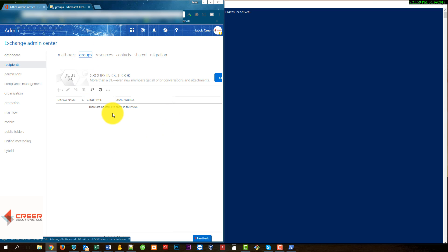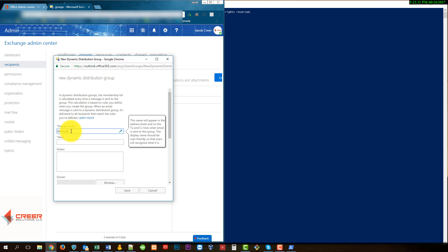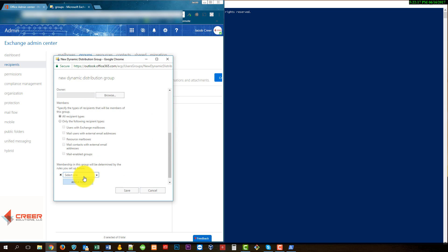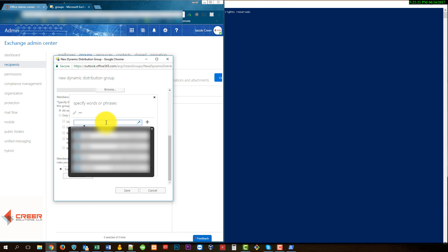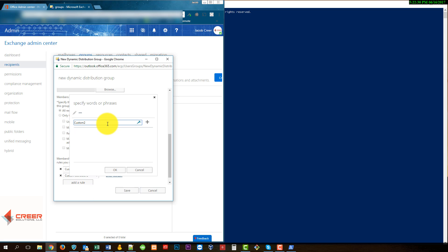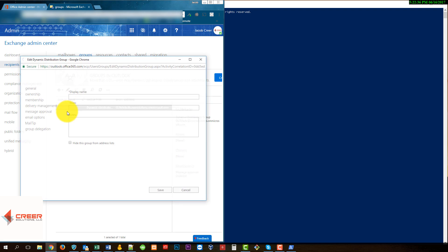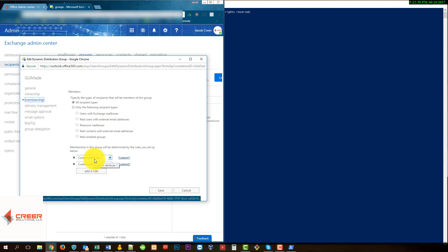As you can see, we do not have a group currently through the GUI interface, but let's go ahead and create one using the GUI real quick. Let's go to Dynamic Distribution Group and we'll call it 'GUI made.' We'll add a rule — rule 1 is custom 1, and then rule 2 is custom 2. We'll create that group, and there you go: GUI made.